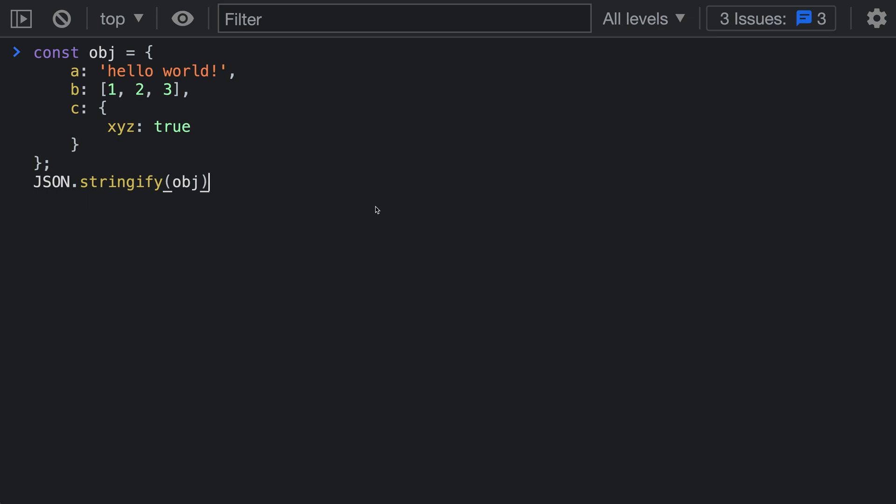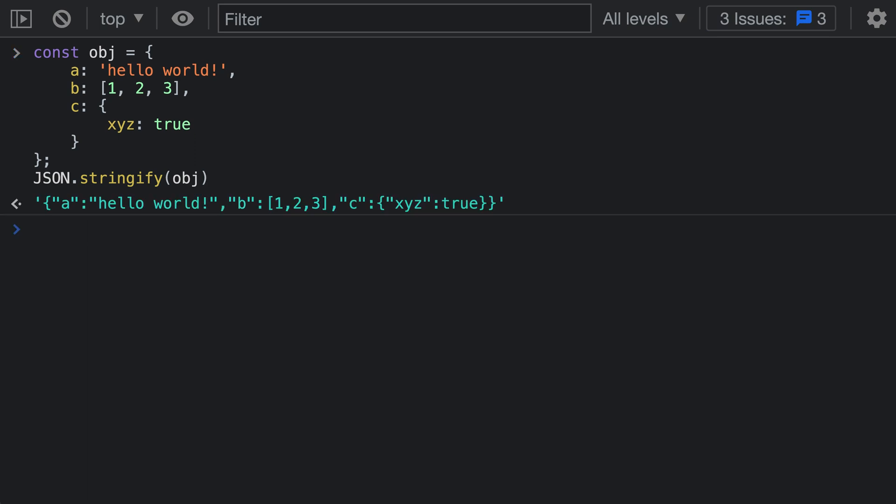First off, let's look at the standard behavior of JSON.stringify. Here I have a JavaScript object that I'm declaring, and then we're going to call JSON.stringify on that object. When I call this, you can see we're getting back a JSON string, but all of the properties have been merged onto a single line and all the spaces have been removed.